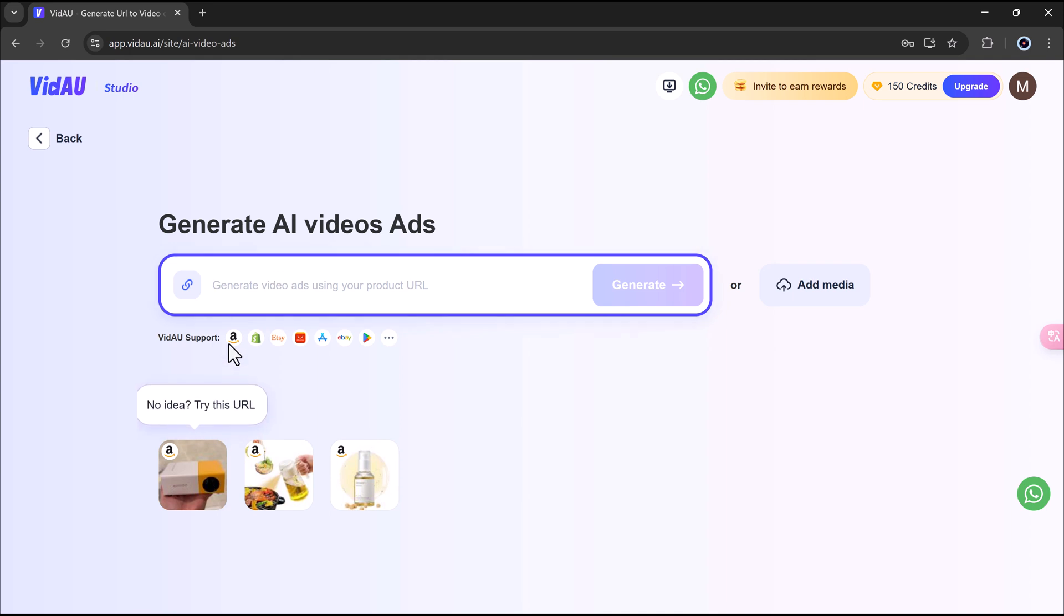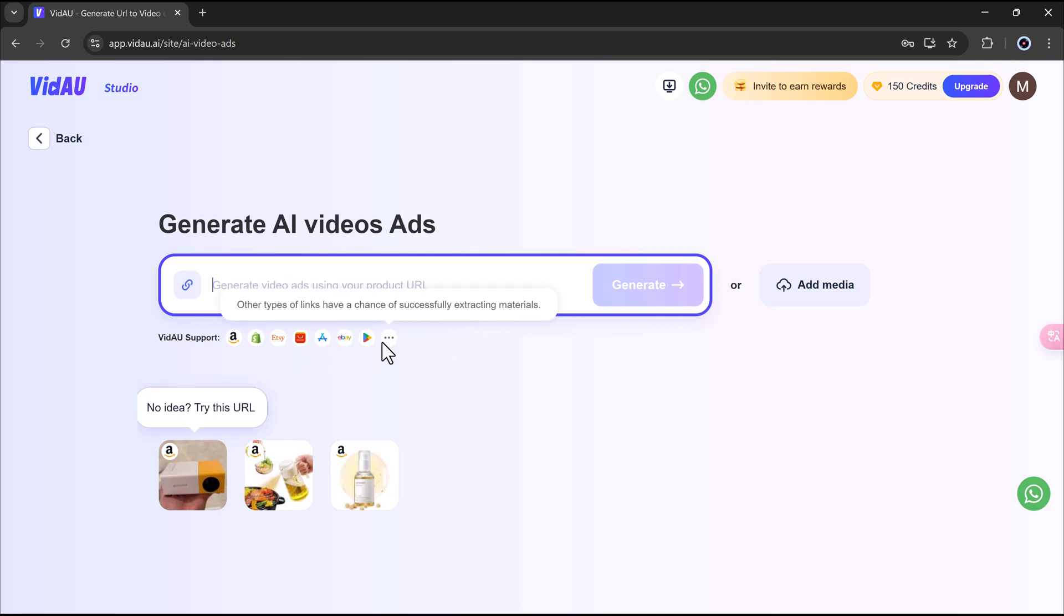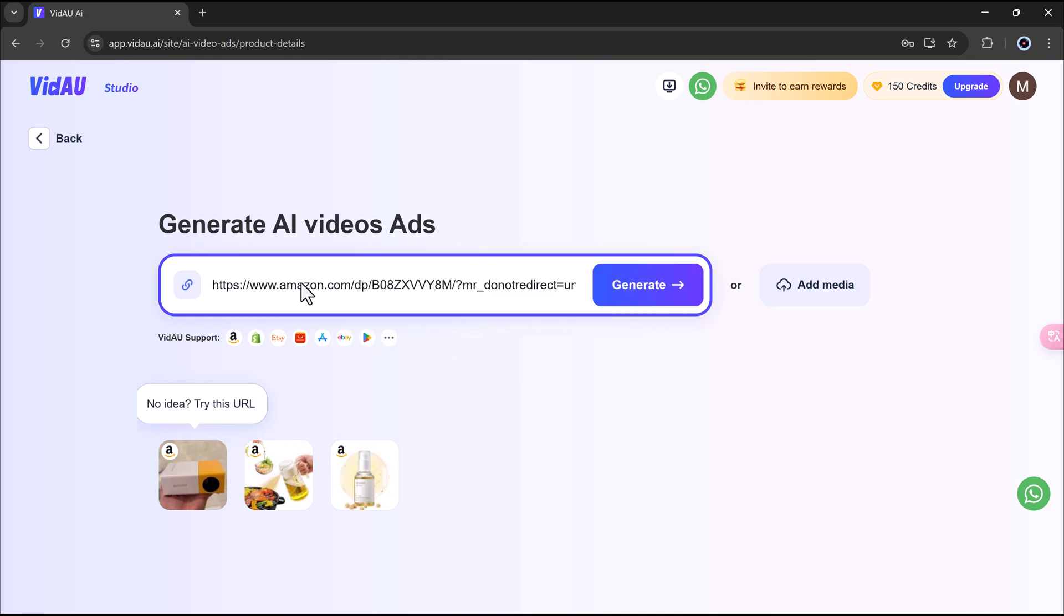Vidao supports product links from major e-commerce platforms like Amazon, Shopify, eBay, AliExpress, and more. All you need to do is paste a product URL into the bar and hit generate.